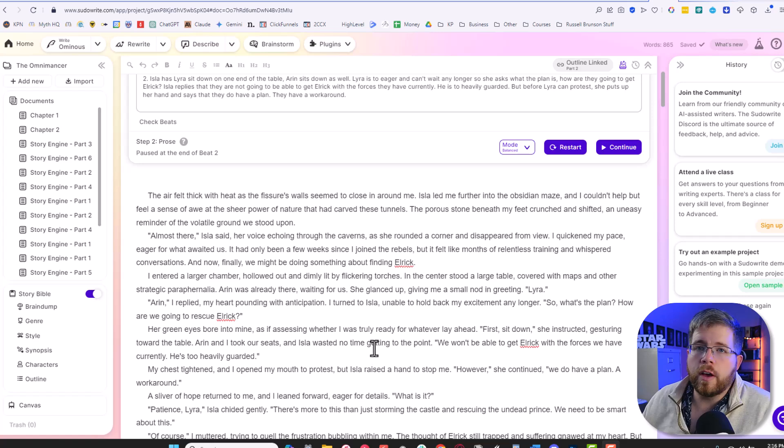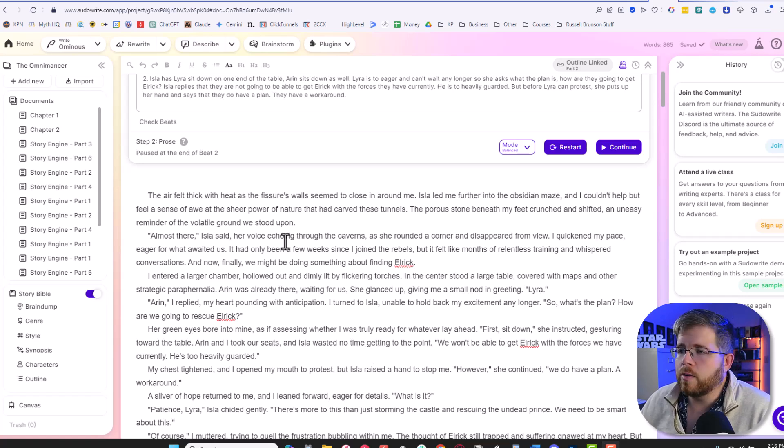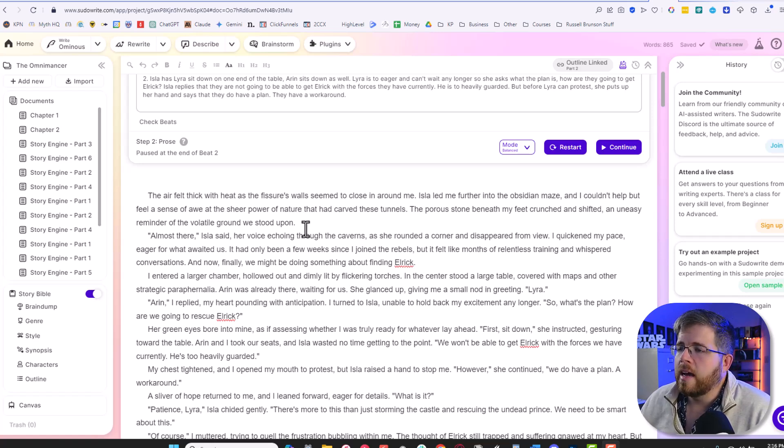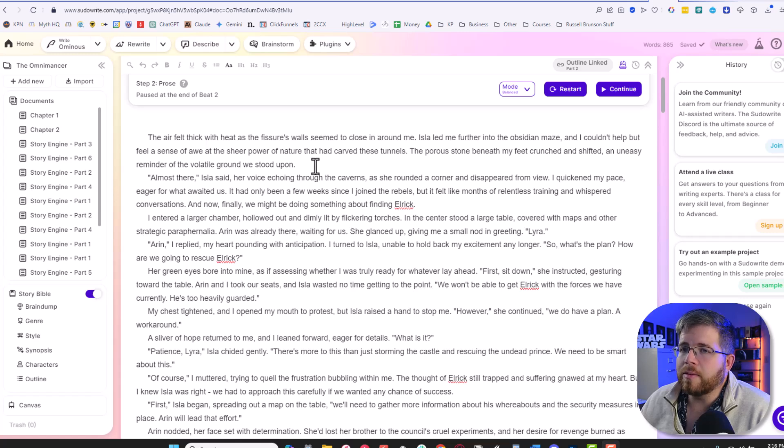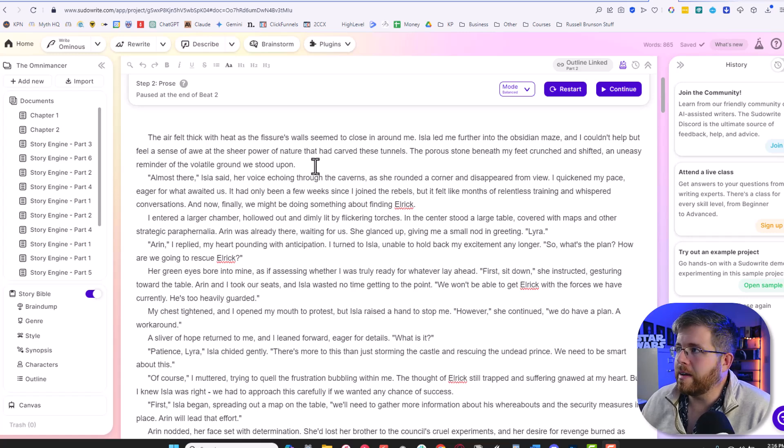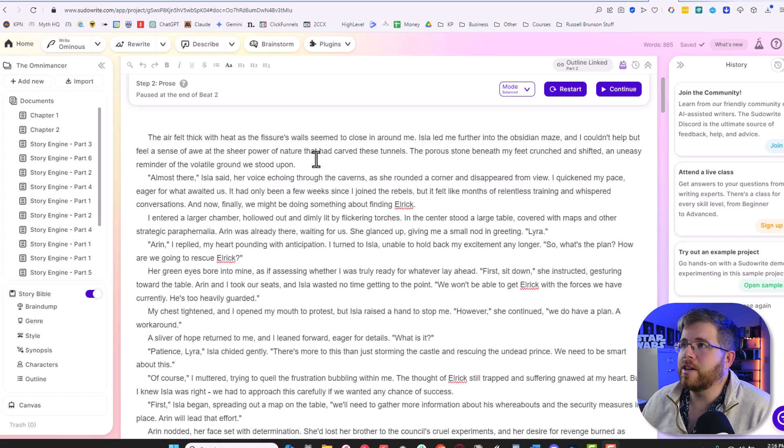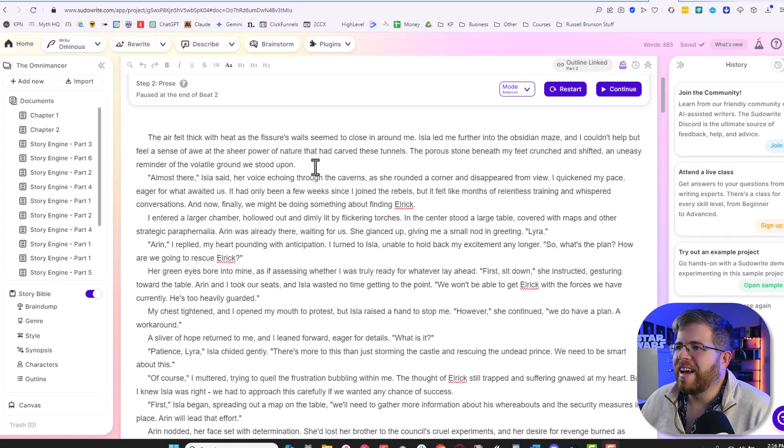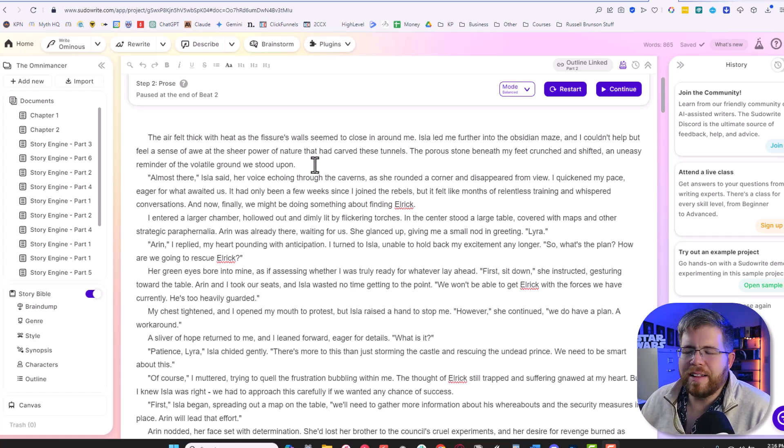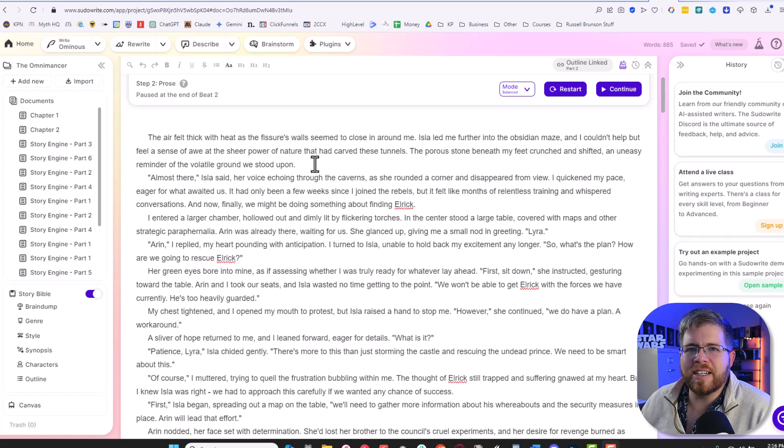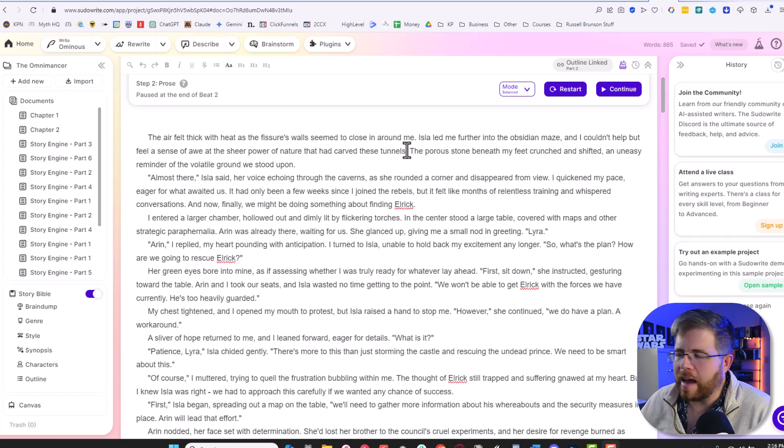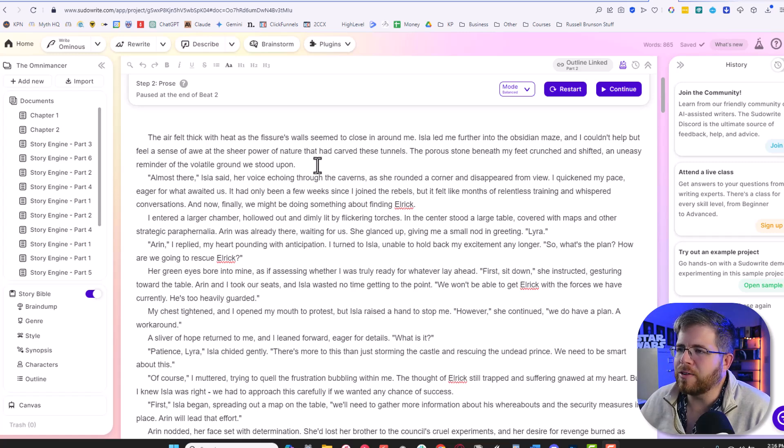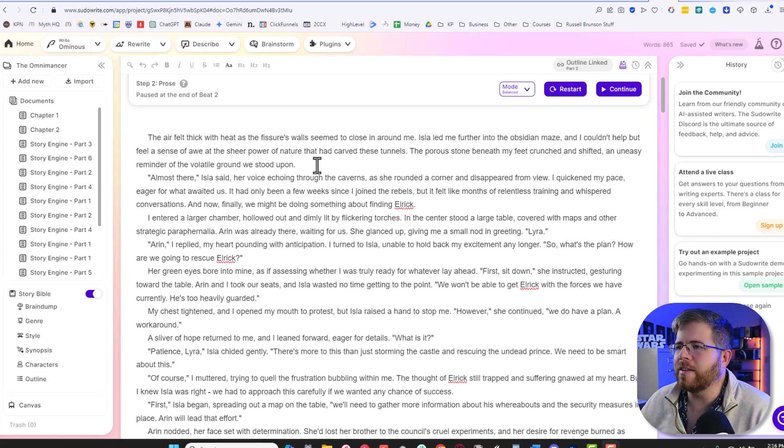They just added this new feature that I think is really helpful. So if we go here into SudoWrite, this is one of my old projects. This is the Omnimancer, which I was working on for a while then abandoned. For those of you who have been following the channel for a while, you'll remember this. And I've been getting a little bit itchy to maybe try to rewrite it with all of the AI know-how that I have now and access to different tools. So if you're interested in that, let me know in the comments.